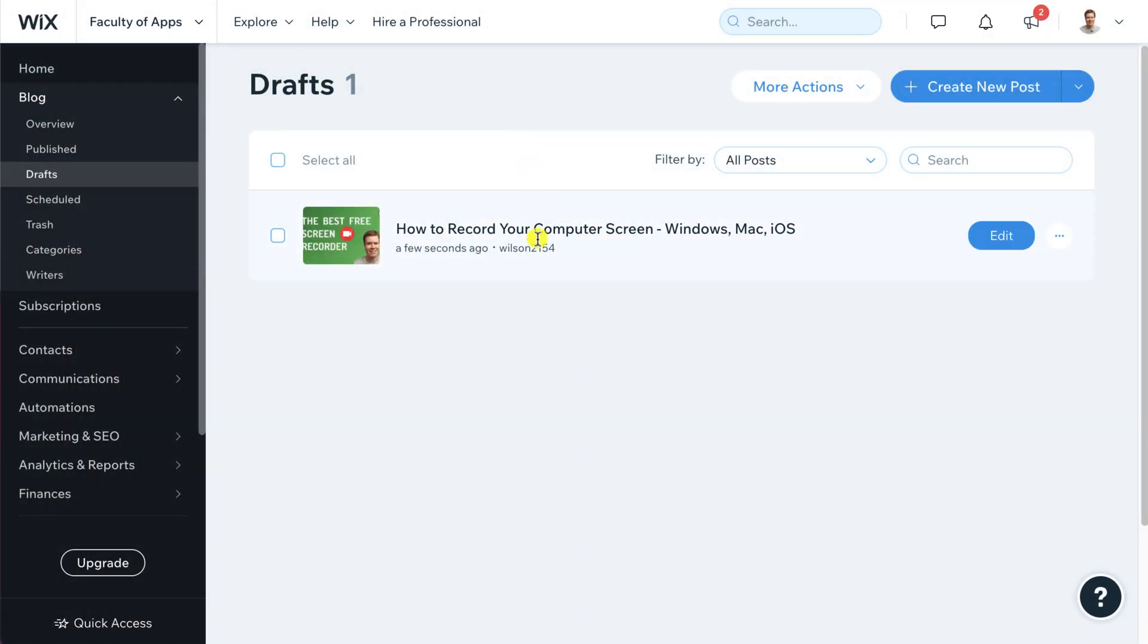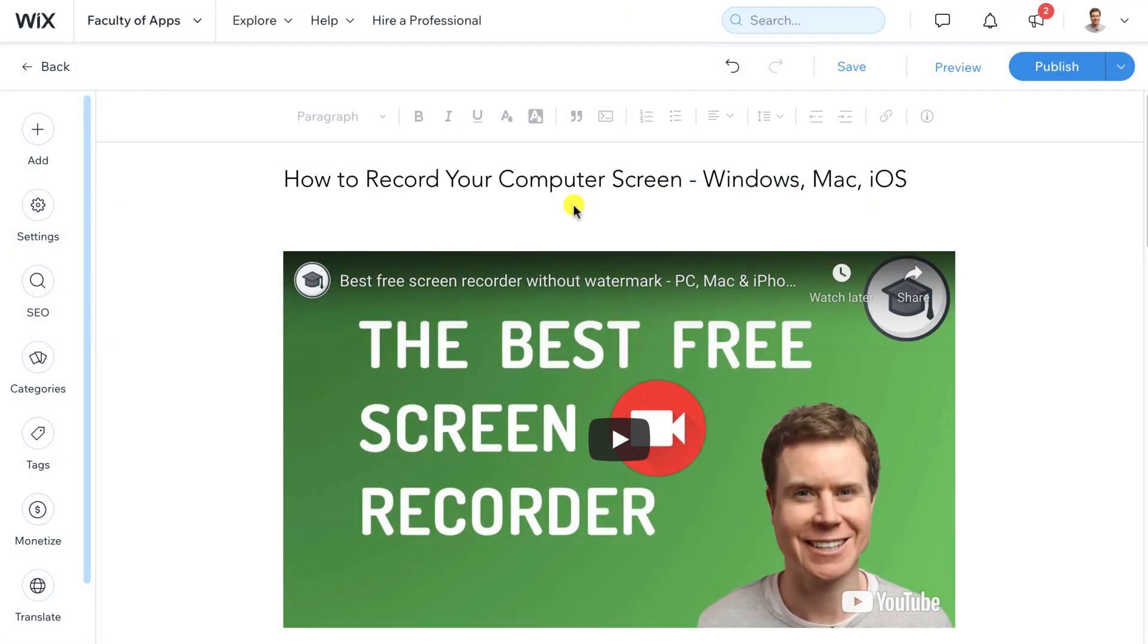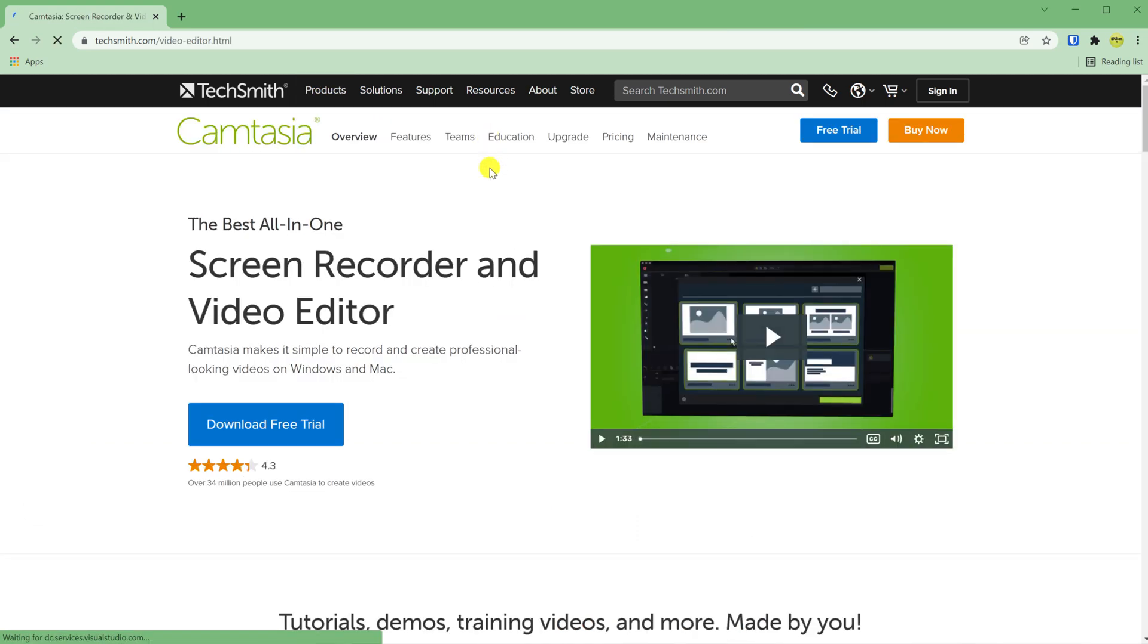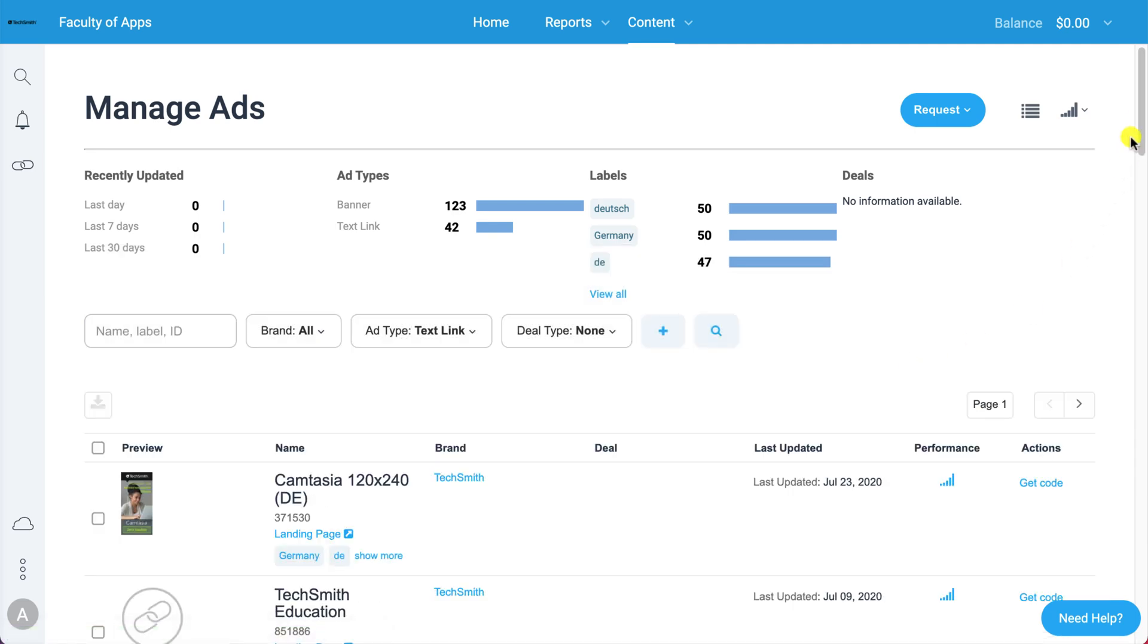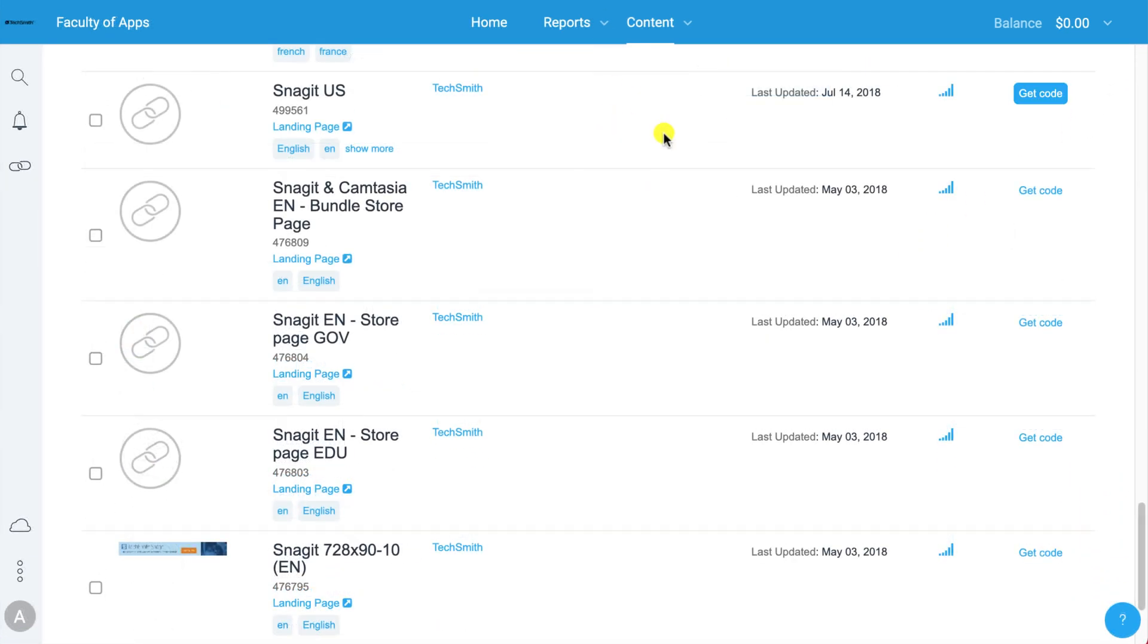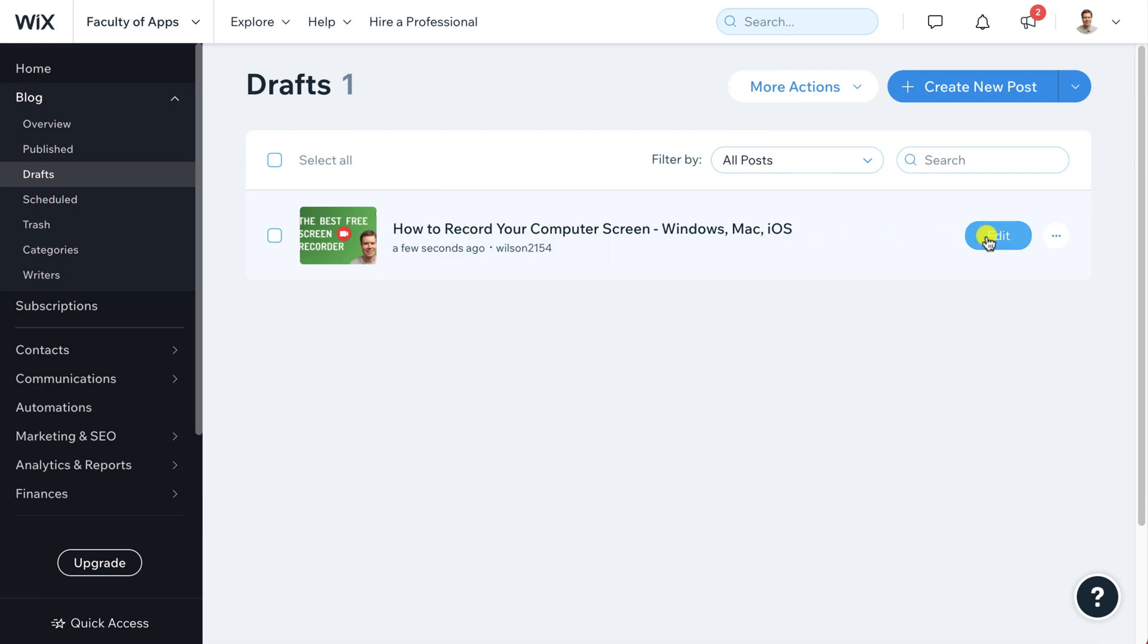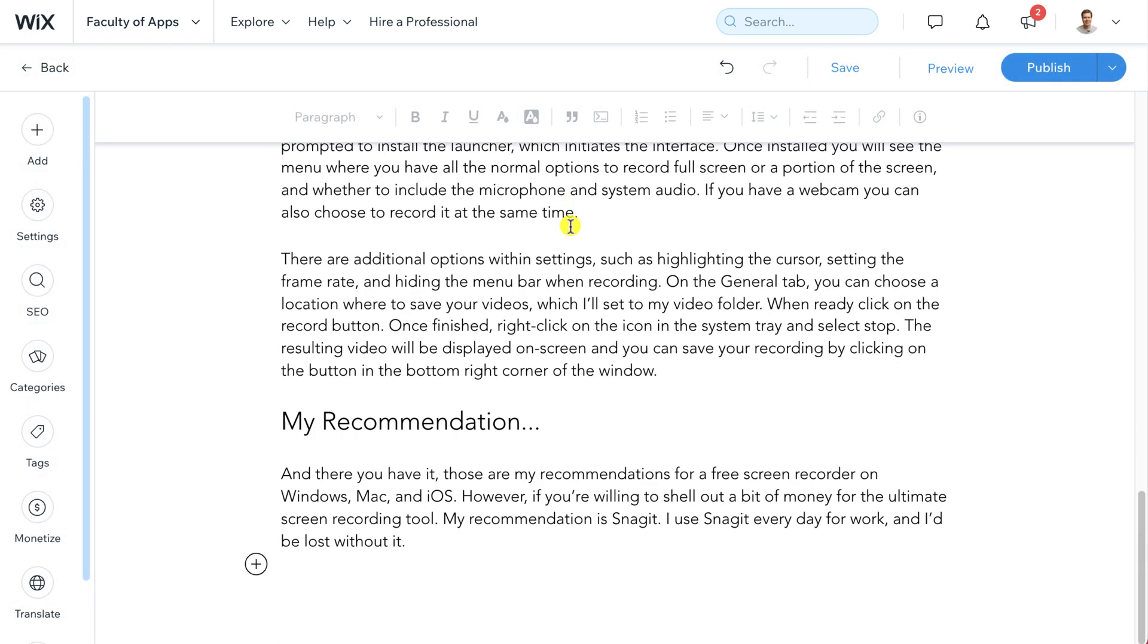Adding links to your blog in Wix couldn't be easier. To demonstrate I want to add a couple of affiliate links to a post that I've been writing on screen recorders. I've recently been approved as an affiliate for TechSmith who make apps such as Camtasia and Snagit and here are some of the links available to me on TechSmith's affiliate platform. Let's start by adding a basic text link and then we'll add an image. I'll click on get code followed by copy code. Now if I switch back to Wix, open my draft post and scroll all the way down to the bottom of the page, here is the sentence I wish to create into a link.